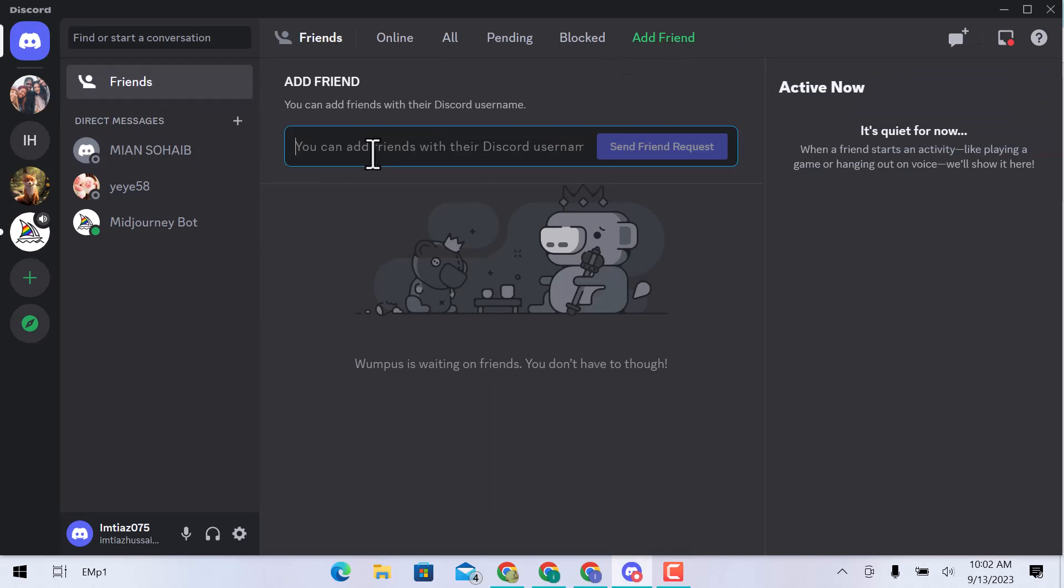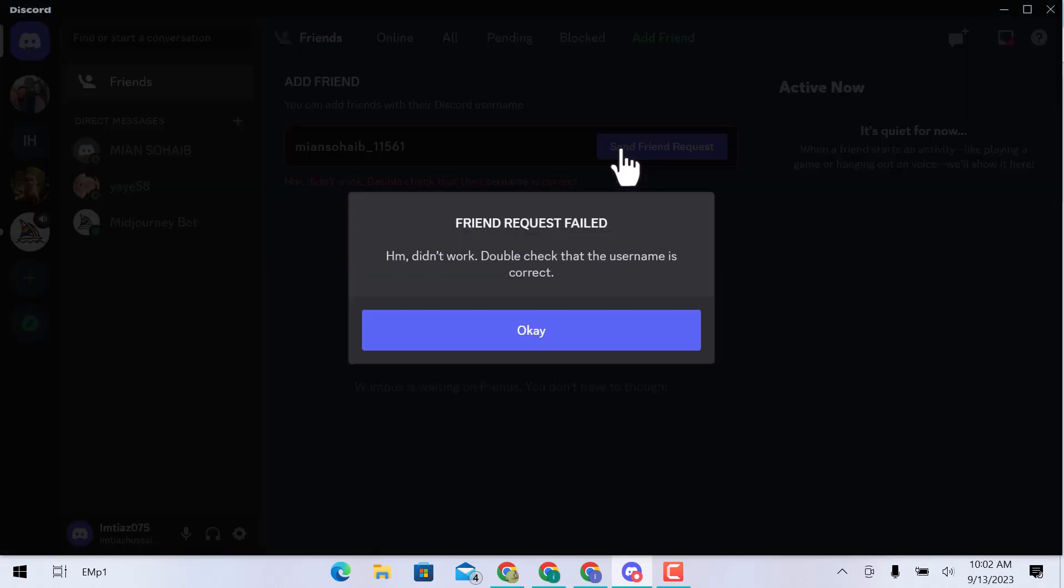Add friend bar is already open. Here enter your profile username and click on send friend request. You can see a notification in a pop-up that says friend request failed.